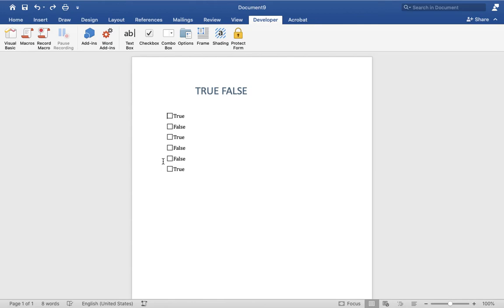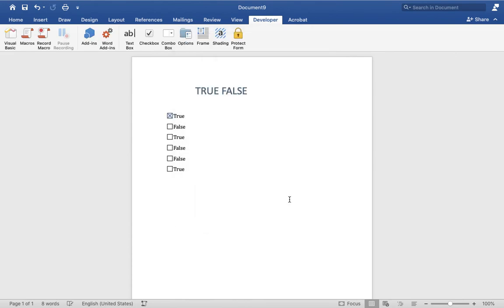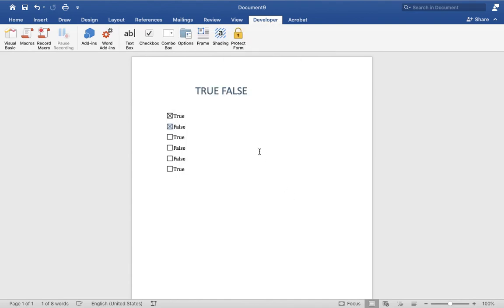If you want to check or uncheck the box, you have to go to options, select click, and click okay.